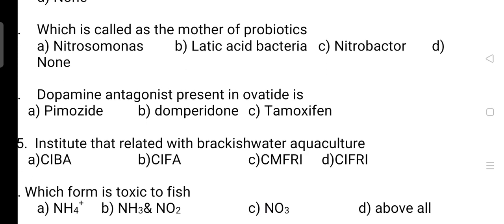Next question: gynogenesis occurs naturally in some fishes belonging to which family? The correct answer is Option A — it is Poecilidae. Next, which is called the mother of probiotics? The correct answer is Option B — it is lactic acid bacteria.